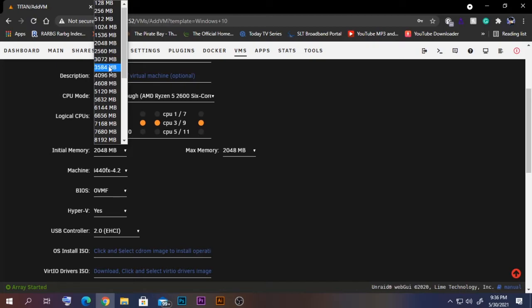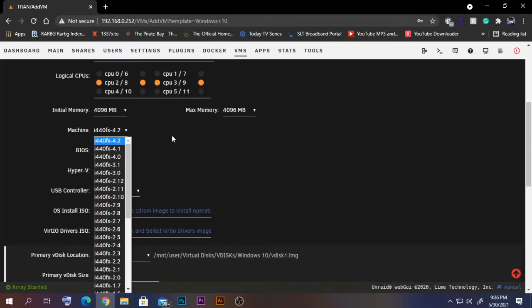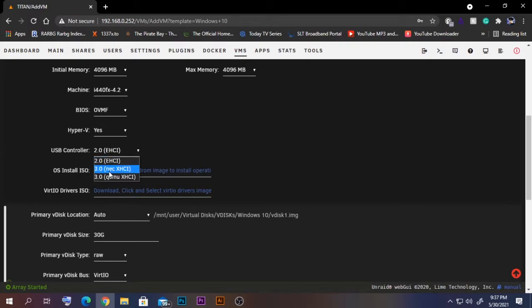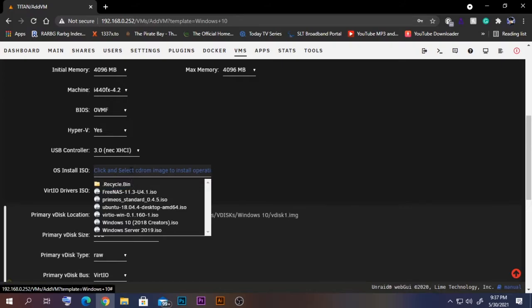For memory, select 4 GB. There are two BIOS options: CBIOS is the regular legacy BIOS, while OVMF works like a UEFI BIOS. If you have an AMD card you may be able to pass through without additional configuration using CBIOS. My preference is OVMF, so I'll select that. Set hypervisor to enabled and configure the USB controller as you prefer.